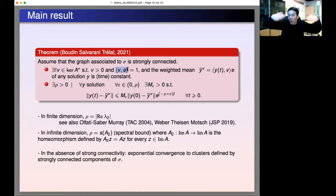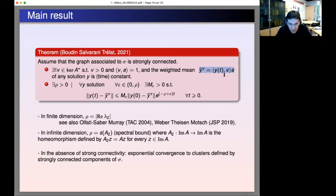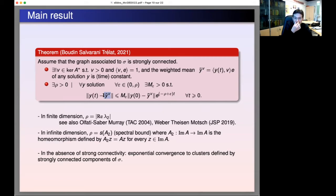Since V is positive, we can define the weighted mean: the weighted mean of y(t) is the scalar product of y with V along the vector e. This weighted mean remains constant with respect to time. Every solution of y-dot = Ay converges exponentially to its weighted mean. Compared to the symmetric case, one simply replaces the usual Euclidean average with the weighted average.